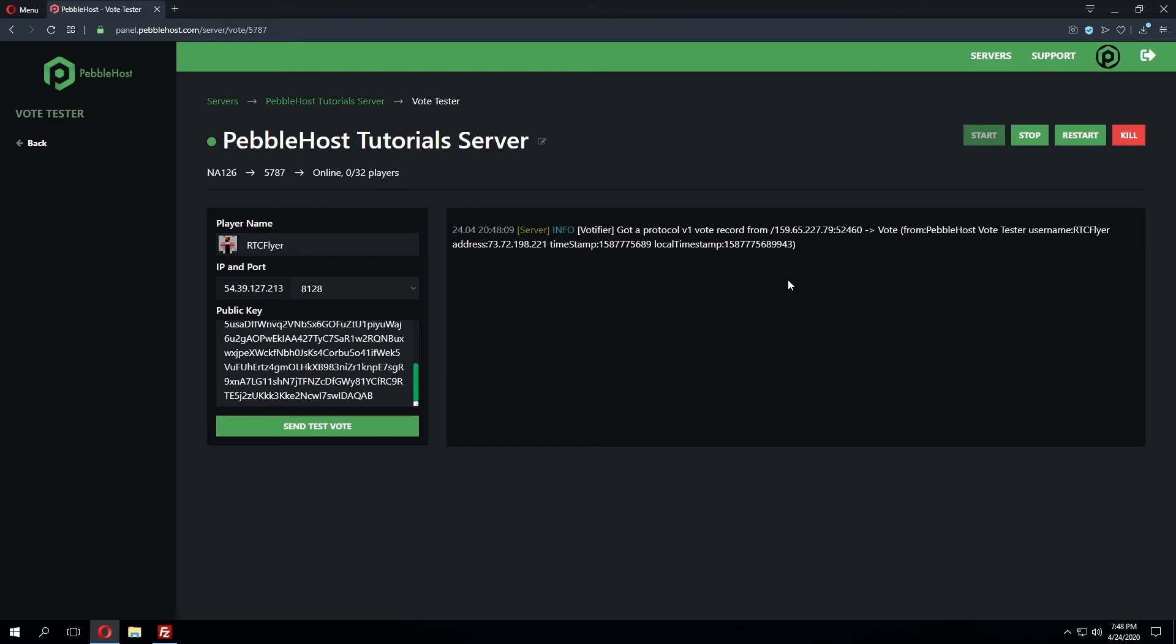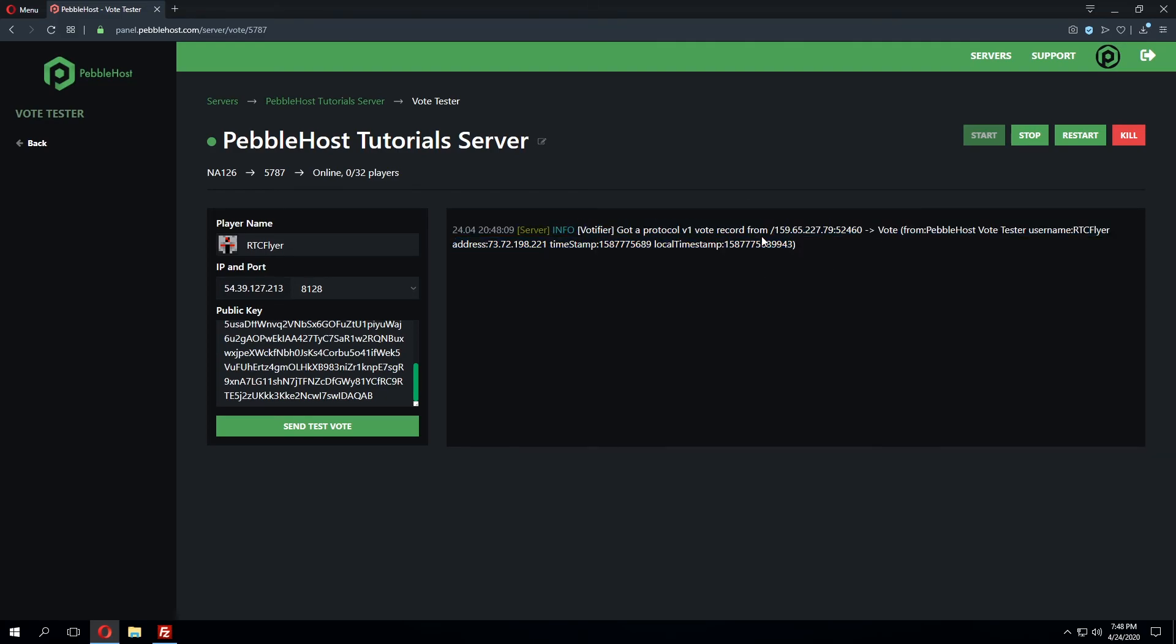Votafire by itself will not give any sort of rewards for voting. In order to do this you'll need what's called a listener. A listener will do exactly what the name entails as it listens for these messages from Votafire and then based on those messages gives the rewards to the player who voted.